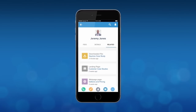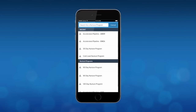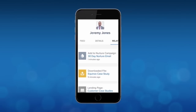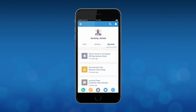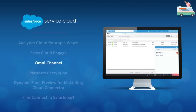Sales reps can advance customers through the sales process even from their mobile devices. You now have the power to accelerate sales by turning your sales reps into their own marketers.